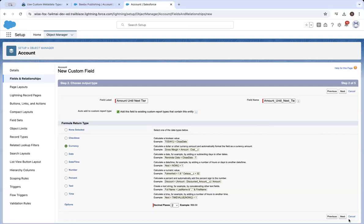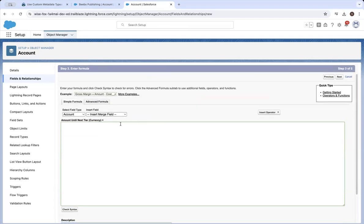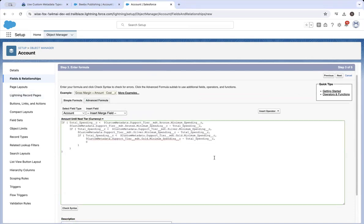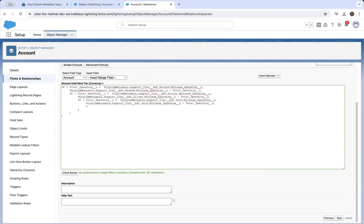In the enter formula section, select the advanced formula tab. Now copy and paste that formula. Click check syntax. There it is.